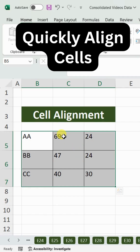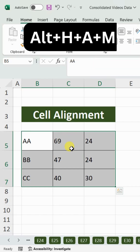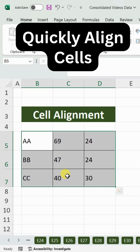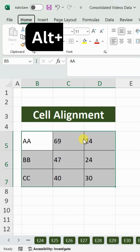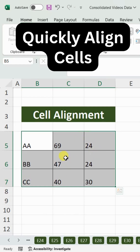If you want to bring the content to the middle of the cell, the shortcut key is Alt+H+A+M — it will bring the information to the middle. And if you want to bring the numbers and text to the bottom of the cell, press Alt+H+A+B and it will bring the information to the bottom. That covers vertical alignment.